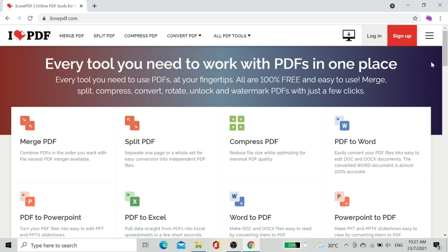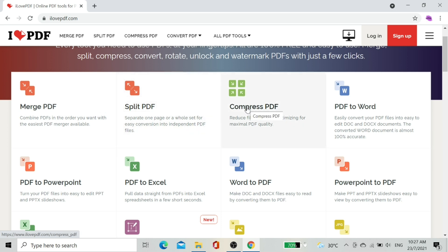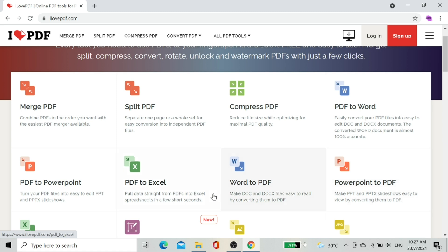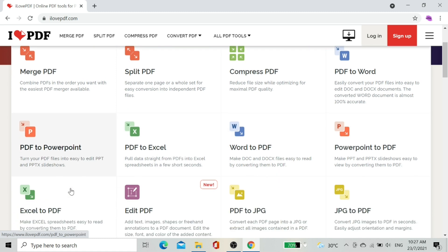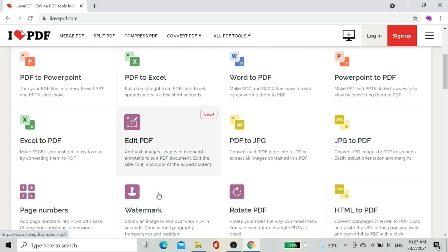This is the home page. This page allows us to edit PDF documents such as Merge PDF, Split PDF, Compress PDF, PDF to Word, PowerPoint to PDF, Word to PDF, PDF to Excel, PDF to PowerPoint, Excel to PDF, Edit PDF, and so on.